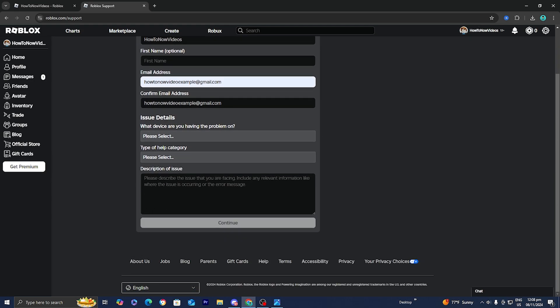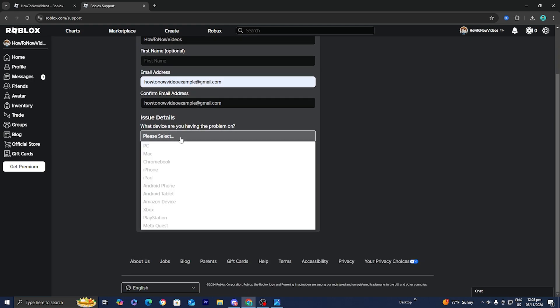Once you're done with that, it is going to ask you for issue details and what device are you having the problem on. Go ahead and just select whatever device you're doing it on, whether it's mobile or on PC. I'm on PC, so I'm just going to be selecting on PC.